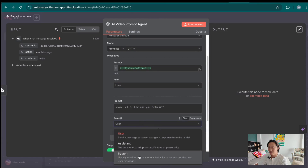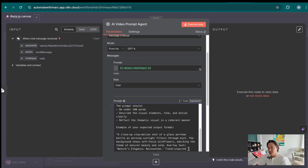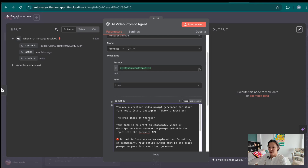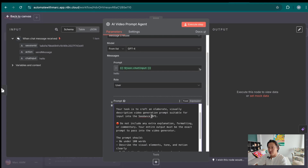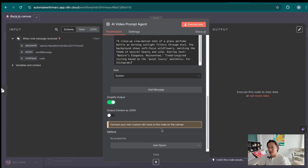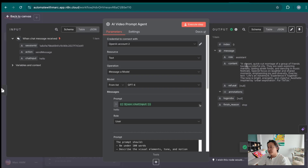I'm going to add a system prompt as well. This is something that ChatGPT has generated in terms of prompting. It says: 'You are a creative video prompt generator for short-form content. These should be reels. Based on the chat input of the user, your task is to craft elaborate, visually descriptive video generation prompts suitable for input for Cdance or VO3 API.' We'll give it an example of what's a good prompt. I'm going to execute step and there we go — this is the video prompt that it's going to send to the HTTP node.